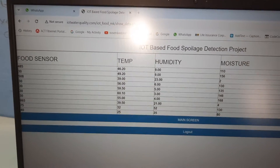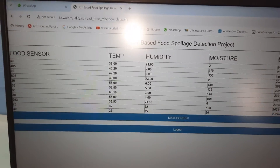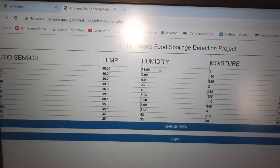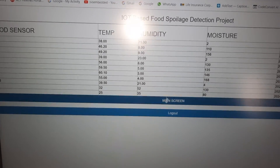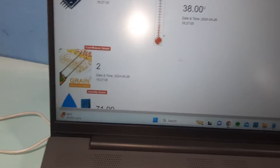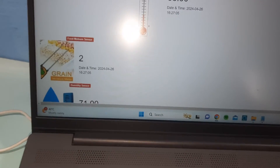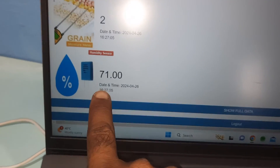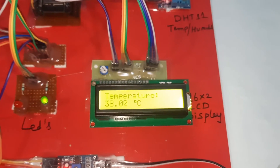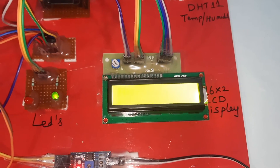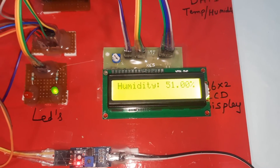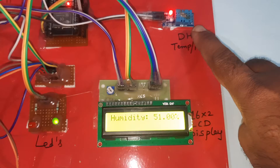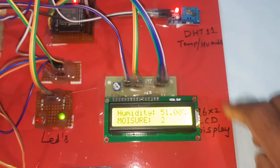Over-humidity is triggered — I provided humidity through my mouth. Moisture and humidity data are sent to the website — send completed. Humidity reads 70, 70, 70, then reaches 71, confirming the humidity alert is triggered.